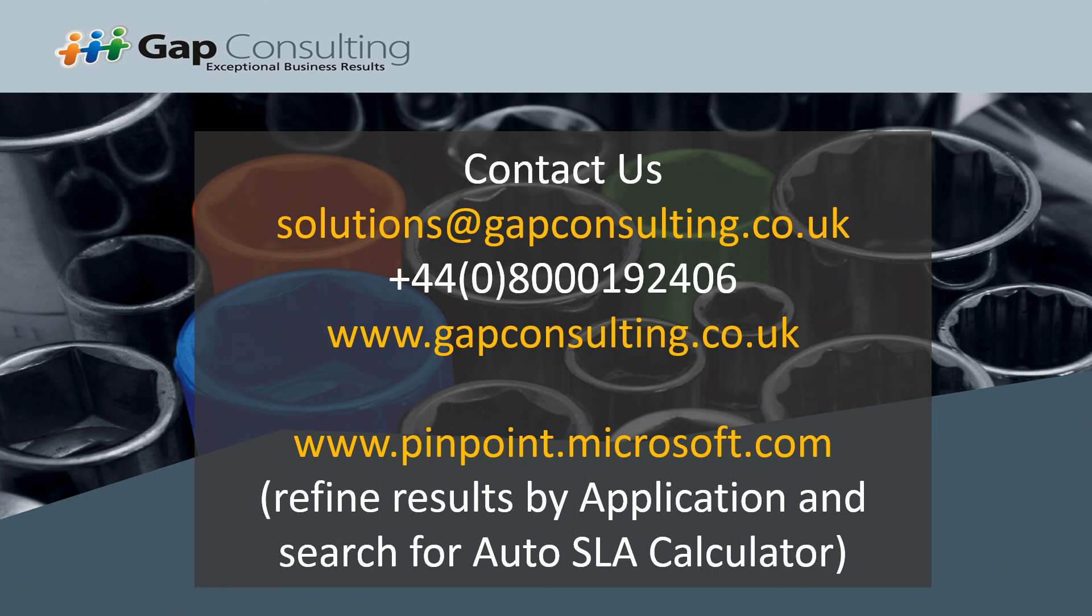If you'd like more information about Auto SLA calculator, you can contact us by emailing solutions at gapconsulting.co.uk, contact us direct on the number shown, or you can visit the pinpoints.microsoft.com site and refine the results by application and search for Auto SLA calculator. Alternatively, visit our website gapconsulting.co.uk where you can download a trial for free.